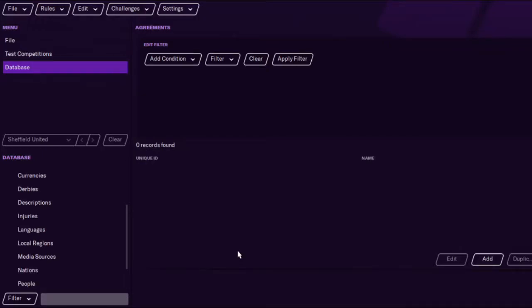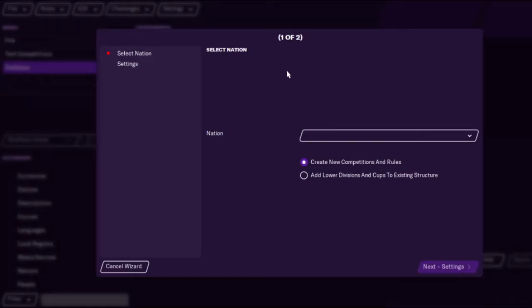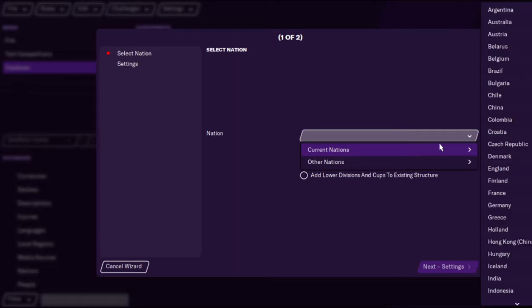Hi guys it's RimpinFM and today I'm back with a quick guide on how to add a points deduction to a team. A fairly simple one actually.